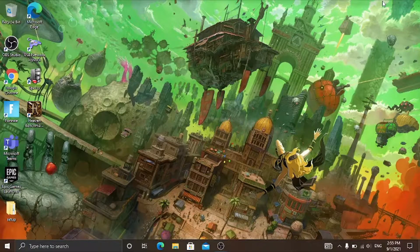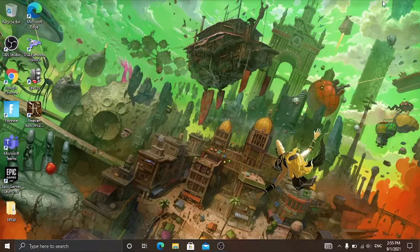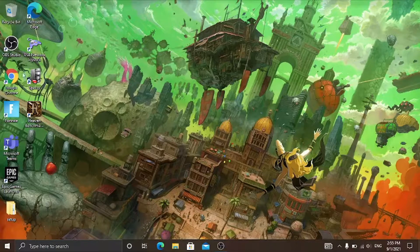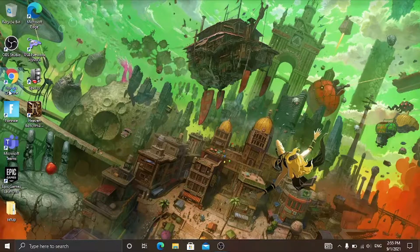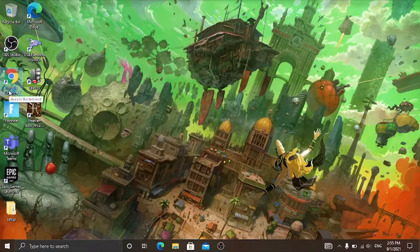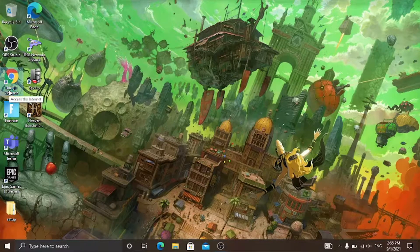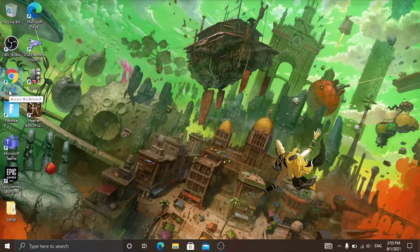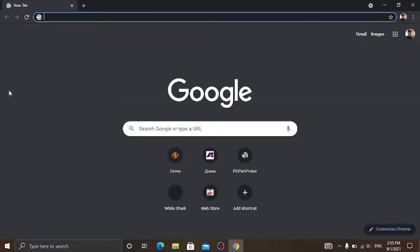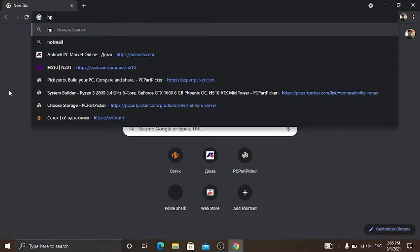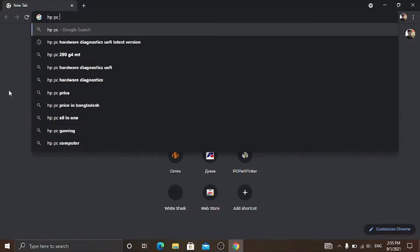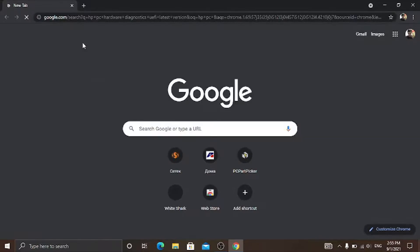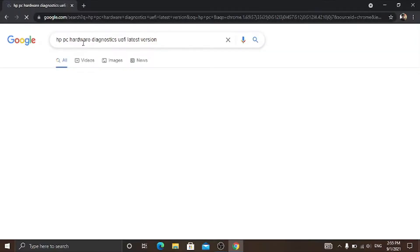Okay guys, so in order to do this first you have to open your browser. You can use any browser, I'm using Google Chrome. Then type in HP PC hardware diagnostics UEFI.